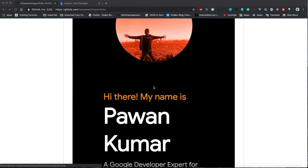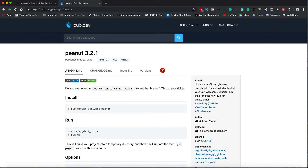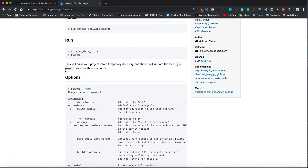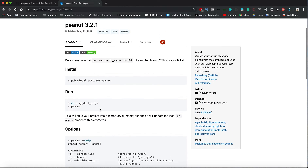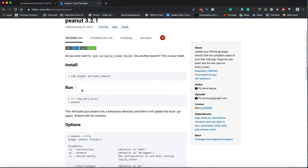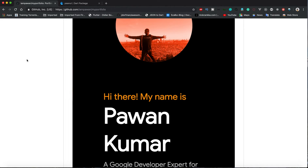Hey, what's up guys, welcome back to my YouTube channel. In this video I'm going to show you how you can deploy your Flutter web projects to GitHub Pages. I know you've asked for it in the comments — this is part two, and there will be more parts because it's still not finished. We're going to use one package called Peanut, which was just created two days ago by Kevin Moore, who works on the Dart team. He has already shown it on his blog, so you can refer to that.